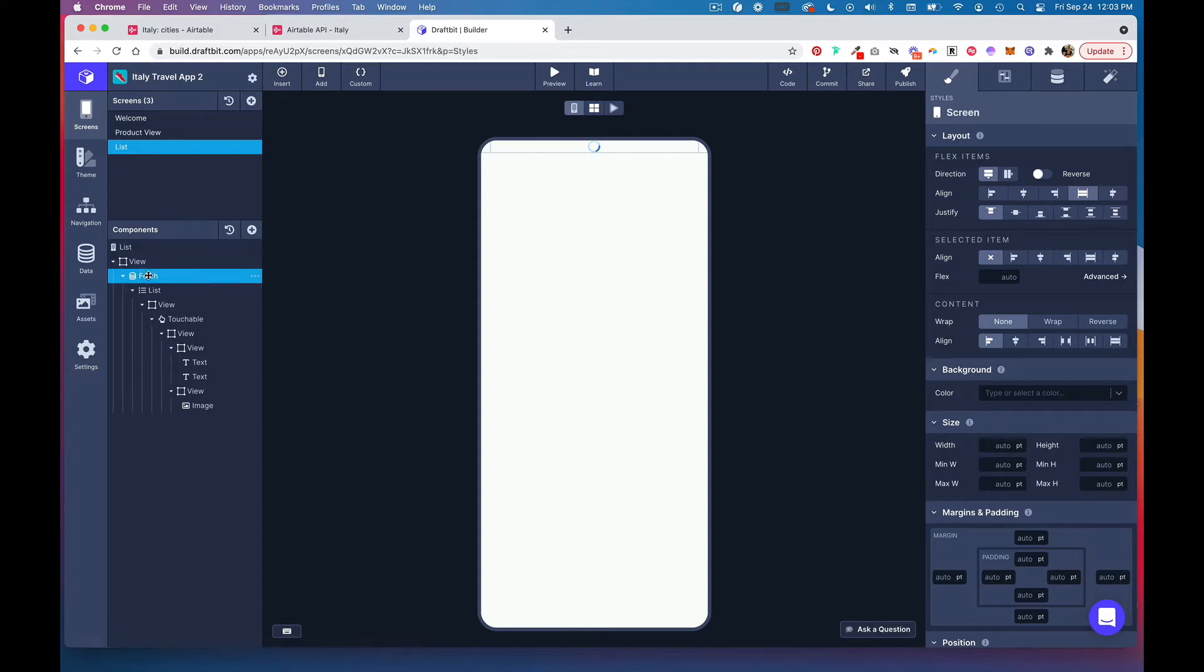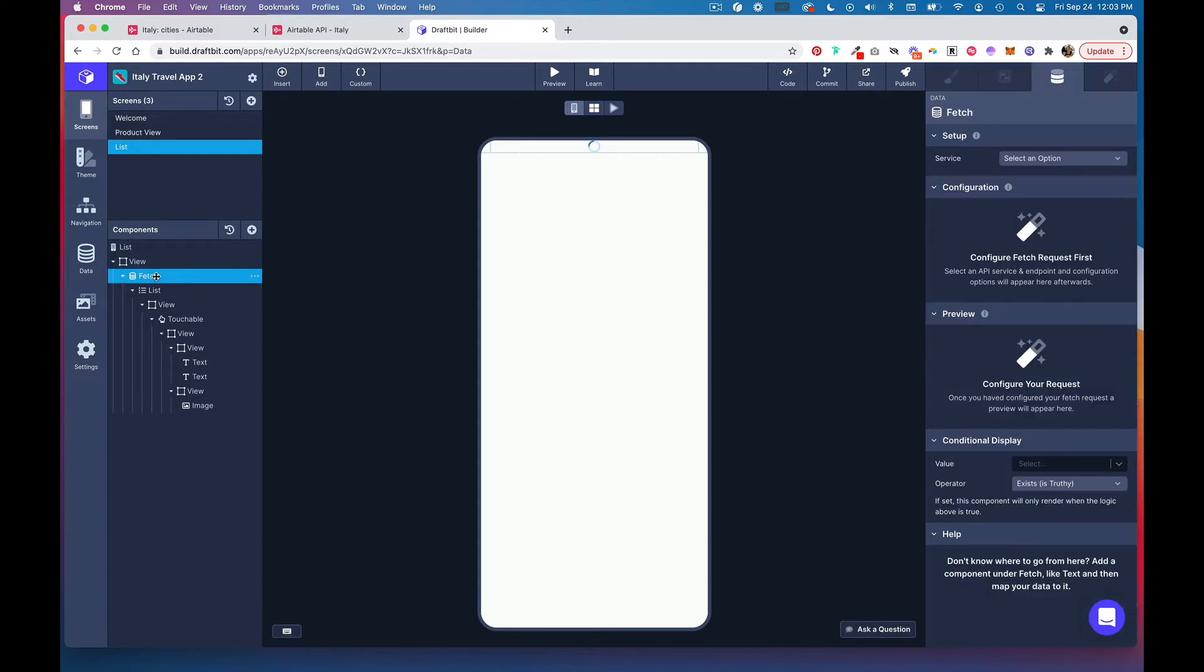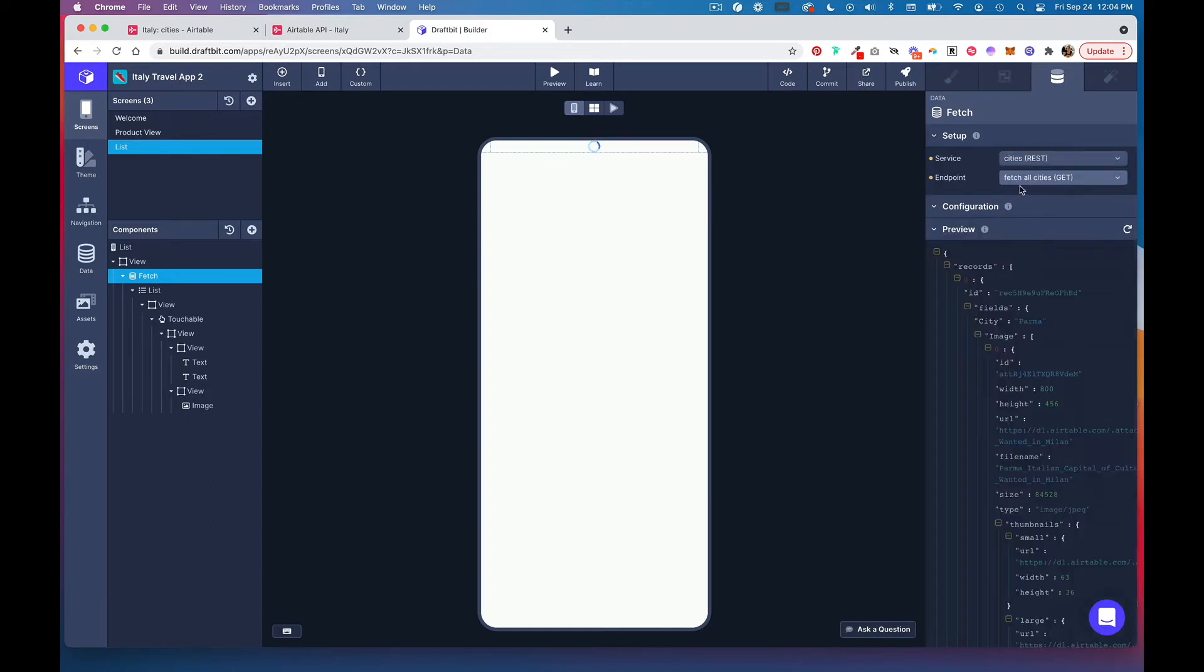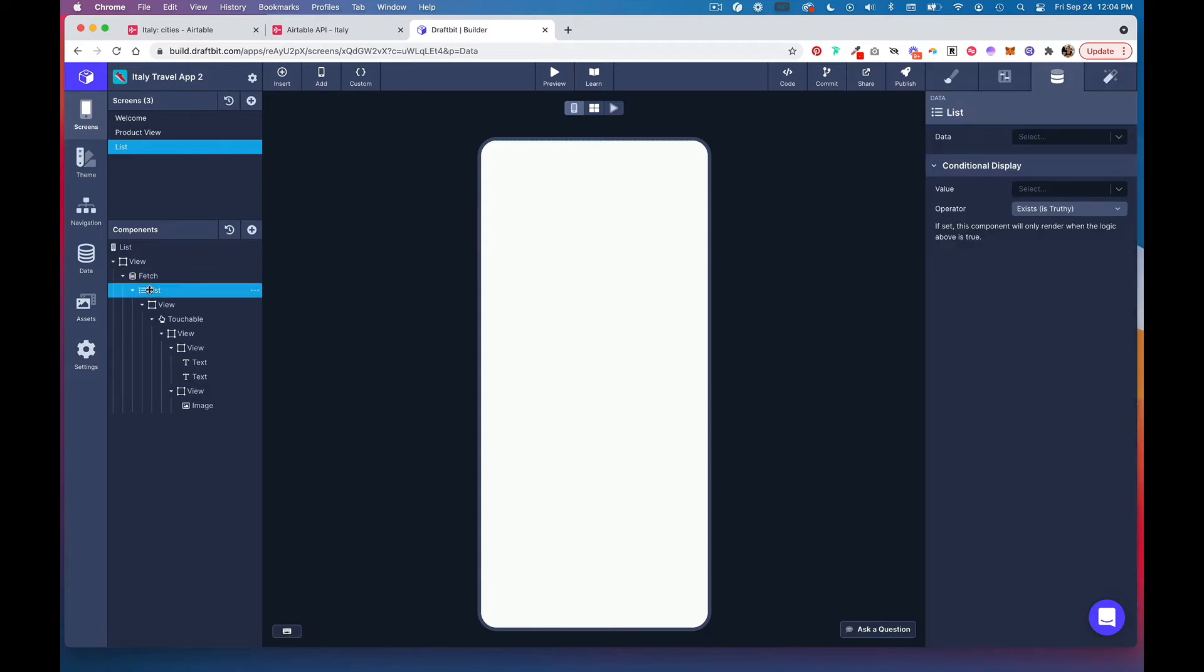Head to Fetch under your components and under setup, from the service dropdown select that API that we just set up. Now click on list here and from this data dropdown select records.